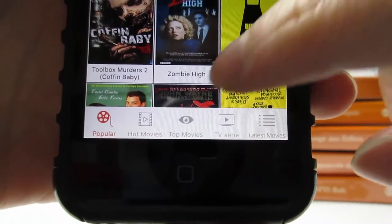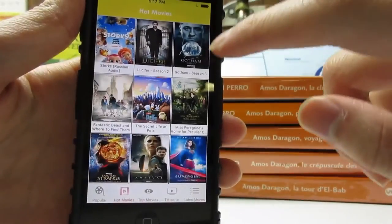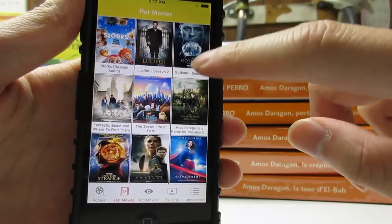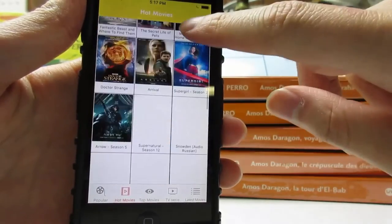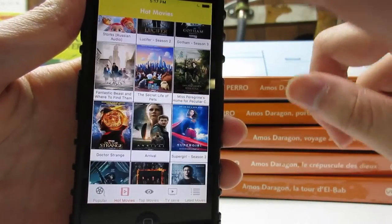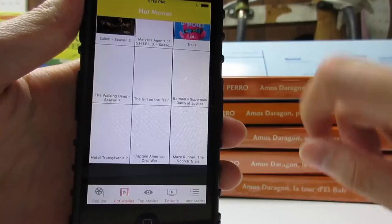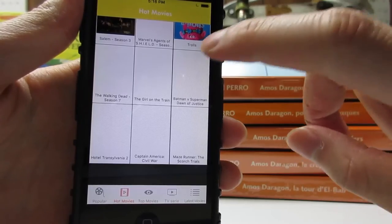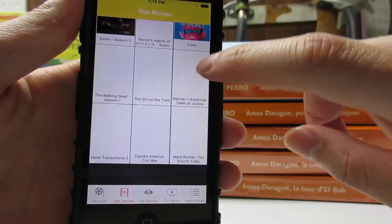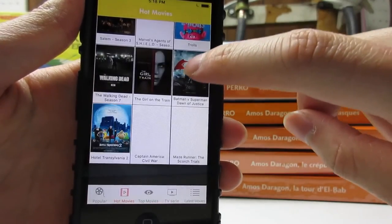In the bottom right, if you click on Hot Movies, you'll be directed to the Hot Movies section. As you can see, we've got many hot movies. For example, if you want to watch Batman versus Superman: Dawn of Justice, simply click on the cover.